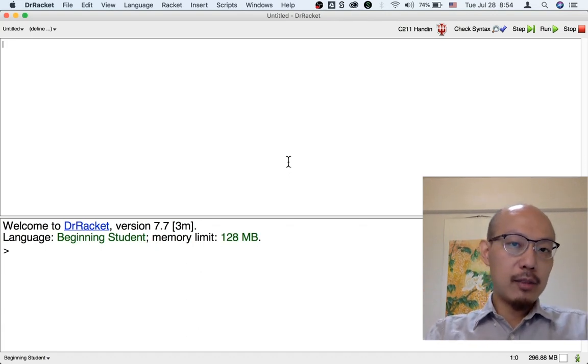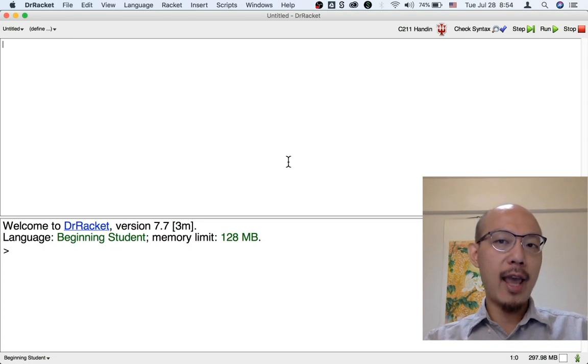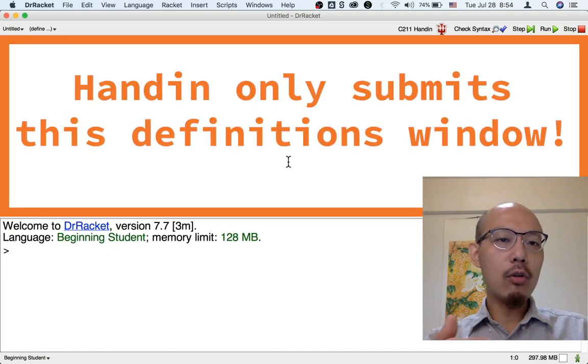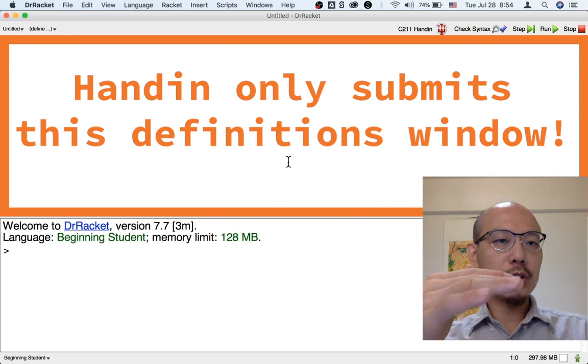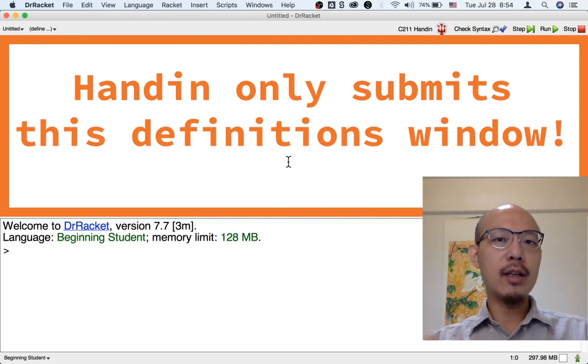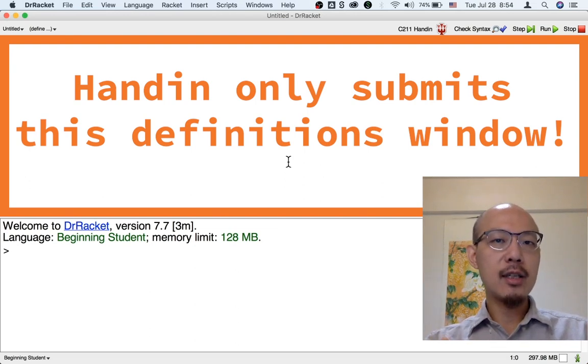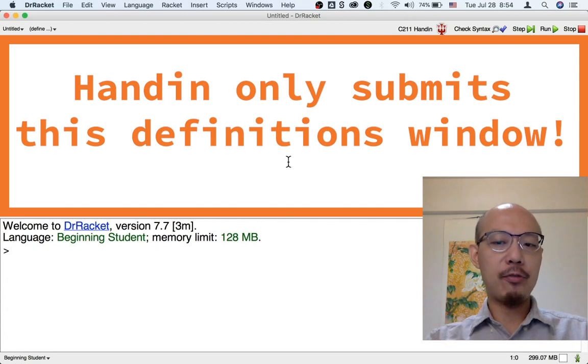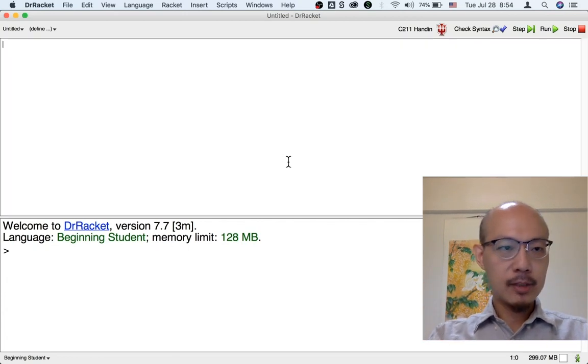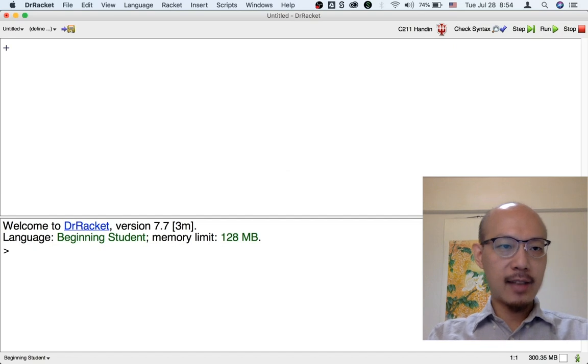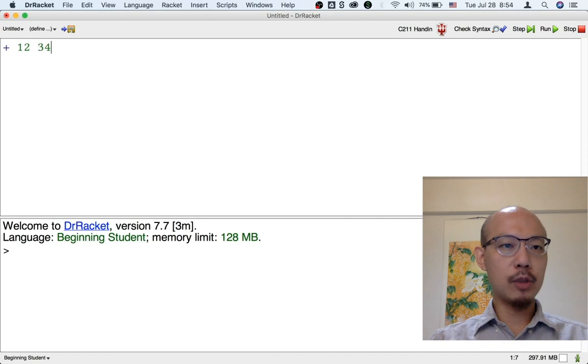But remember that when you submit your work through Handin, only the definitions window, only the top half is submitted. So make sure whatever you want us to see, put it in the top half, the definitions window, when we grade your work. So let's say that this is your current work.